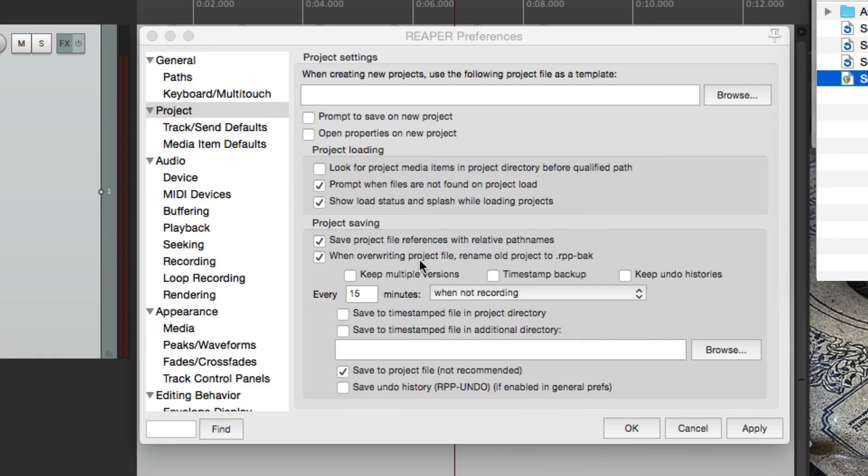you're probably going to hit save then. Or you recorded a guitar solo, as soon as you're done, you're probably going to hit save. So it's going to create a backup at that point.